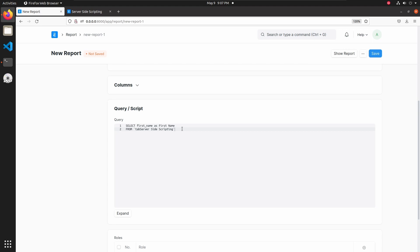Everything is fine. Let's add this in quotes: first name. Then save the report.